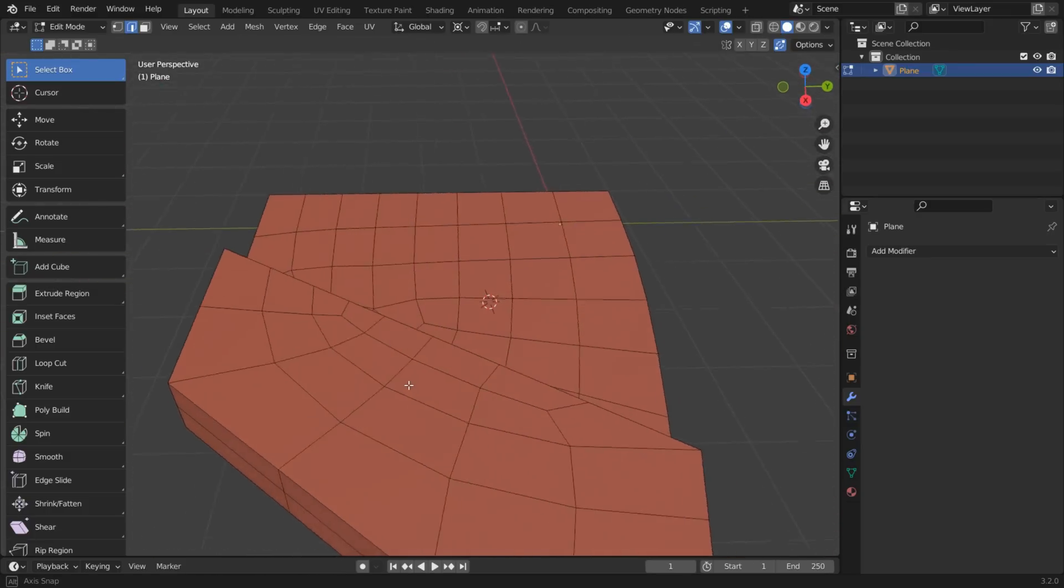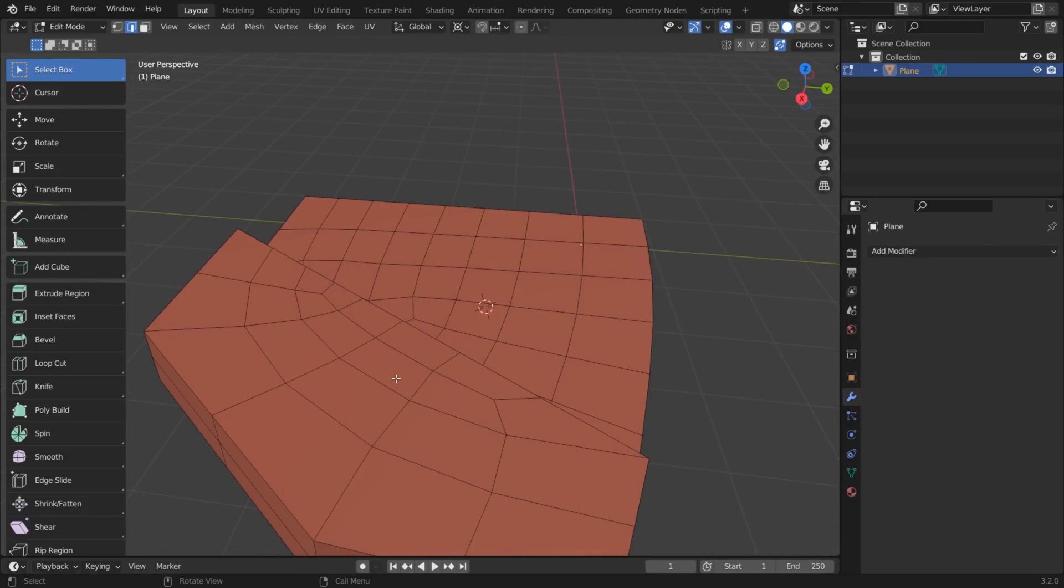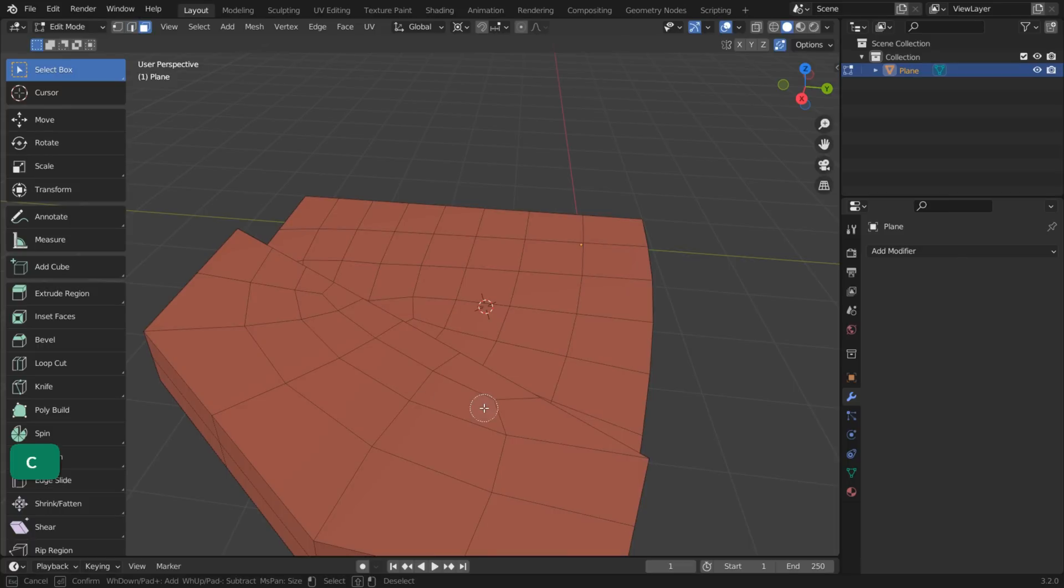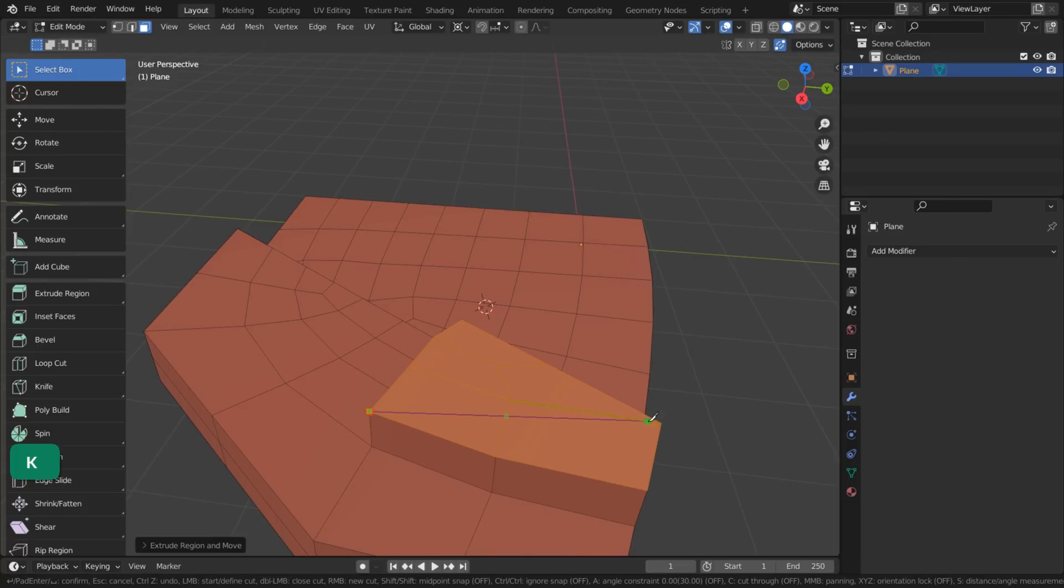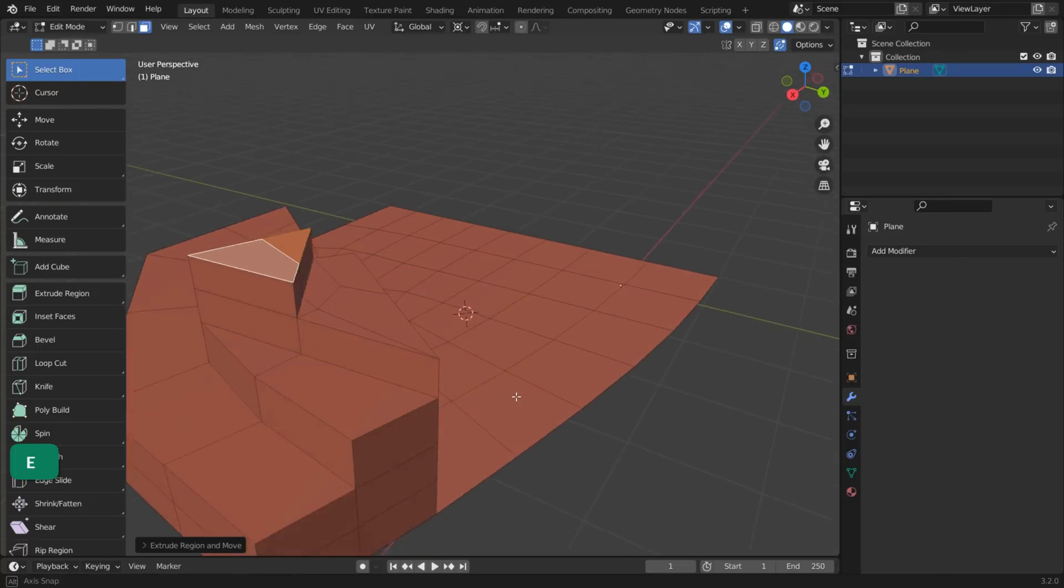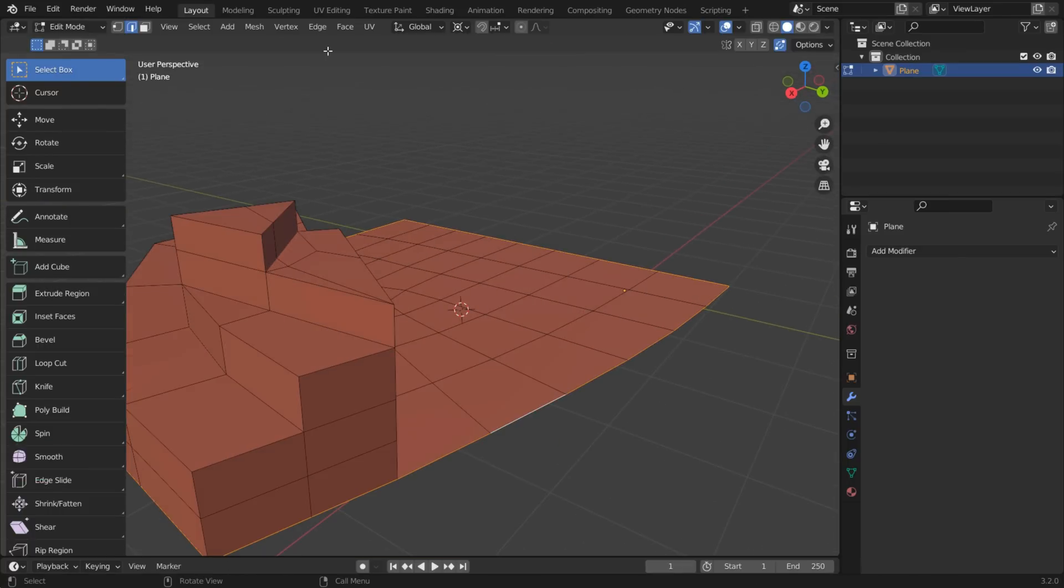As you can see, the creasing has protected the shape from the SubDiv modifier. This technique adds geometry, so it's best used early in the modeling process.